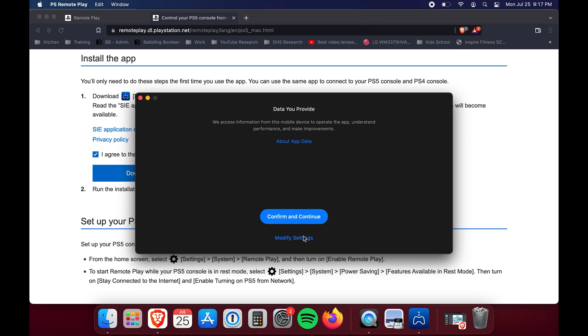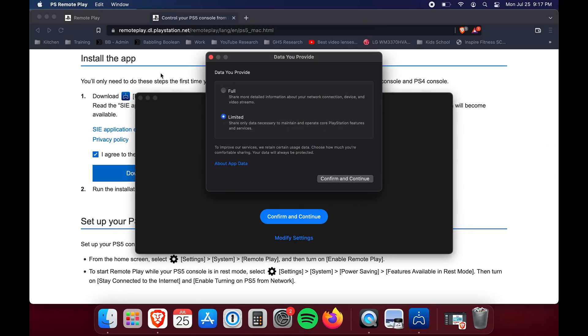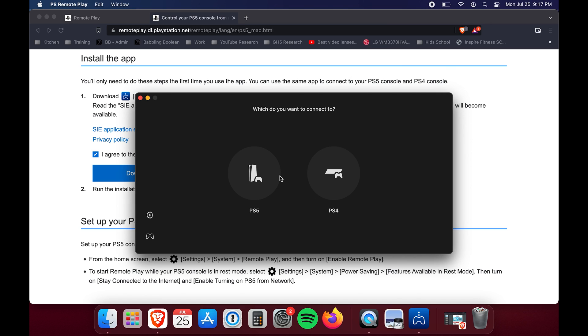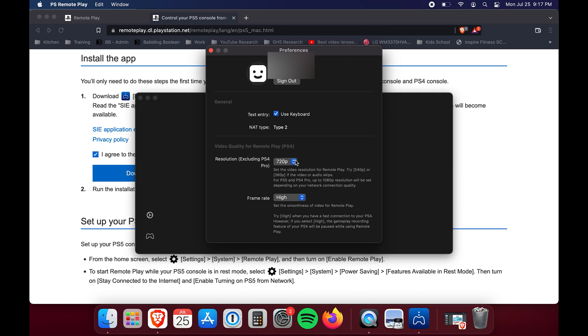Agree to the terms and install the app on your computer. The first time you use the app you'll be prompted to enter your Sony credentials — these must be the same credentials logged into your PS5 console. You'll then be prompted to select how much data you want to share with Sony; choose whatever you're comfortable with. On the left side there's a small gear icon where you can adjust streaming quality settings.